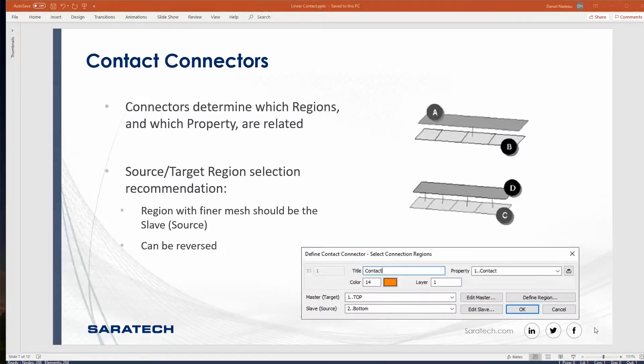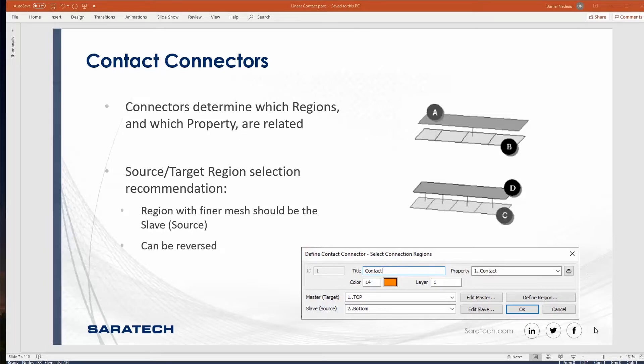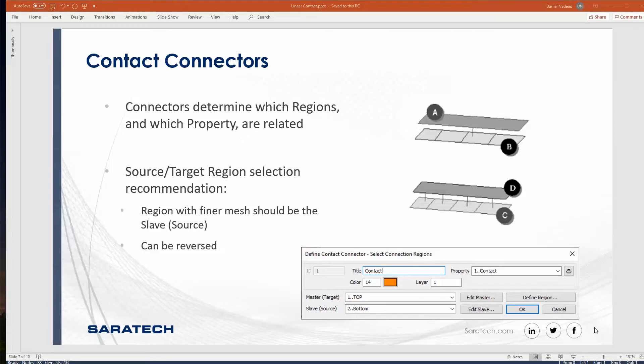Next thing is the connector. The connector connects the target and the source together with a property. You'll notice in the upper right corner with the pictures, if you specify connections from A to B, it creates one contact pair. But if you go from C to D, it goes ahead and creates four contact pairs. So remember, the region with the finer mesh should be the source.